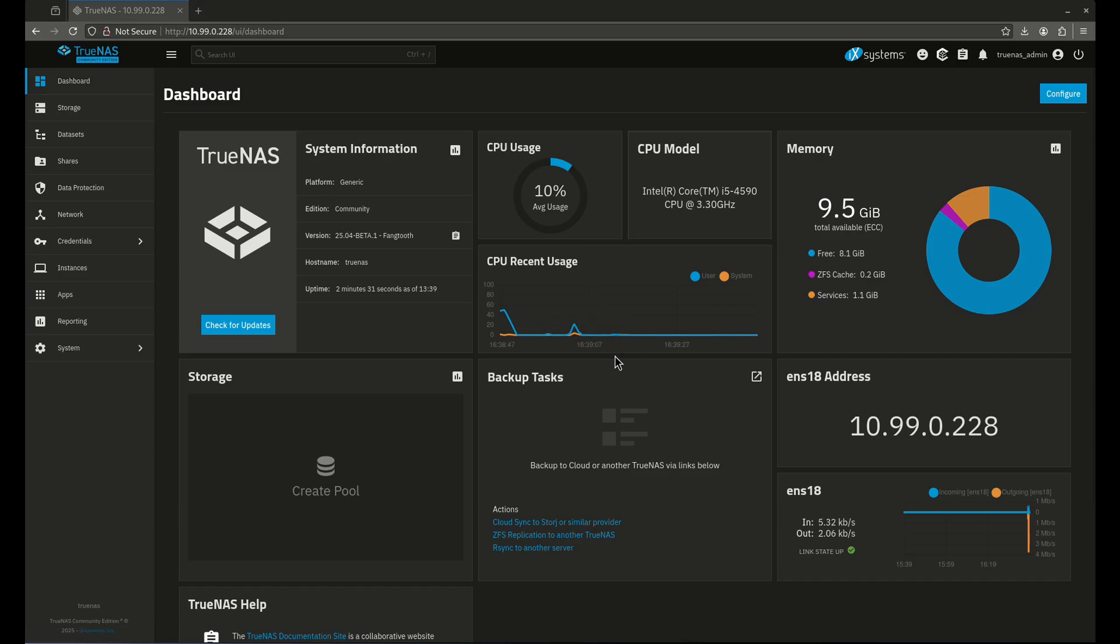The Dashboard tab is probably the most useful one we're going to work with because that's the one you're going to stare at the most to get the most information about what's going on on your TrueNAS machine.